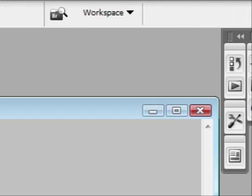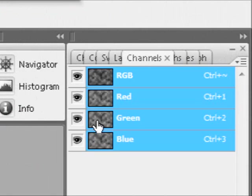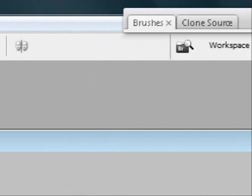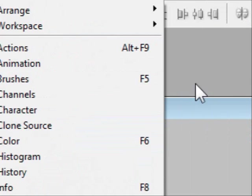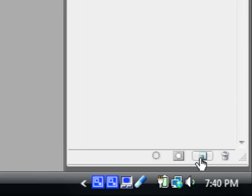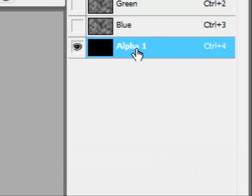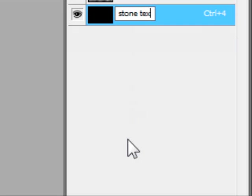Next we're going to go to Channels. If you can't find your Channels, come over to Window and then select Channels. Okay, so next we're going to add a new channel and then we're going to rename this to Stone Text.